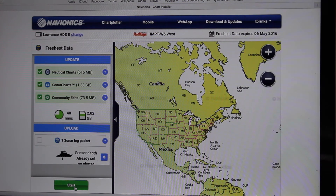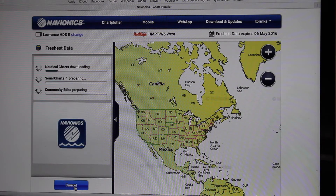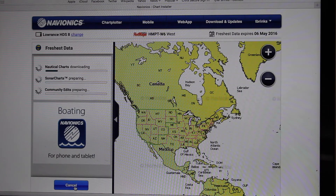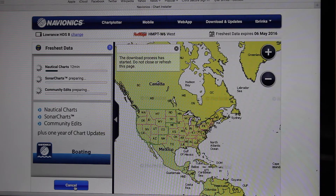I'm going to go ahead and hit Start. From there, it's going to download all the new nautical chart data, all the sonar log chart data, and all the community edits, just like that. So it's going to guide you through everything. When it's done, you can plug it in your chart plotter, and it's going to be the freshest data you have, the most updated, and the best detail you're going to get.